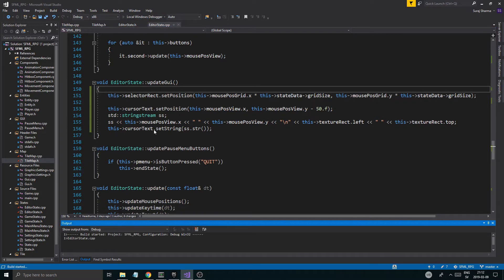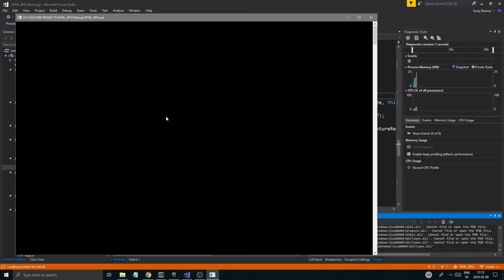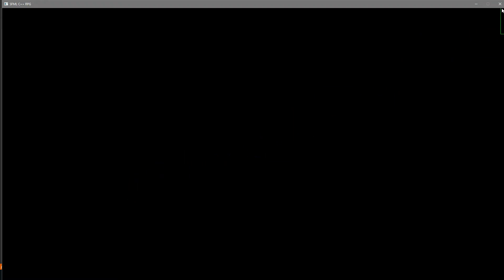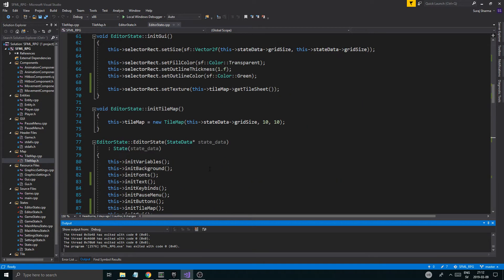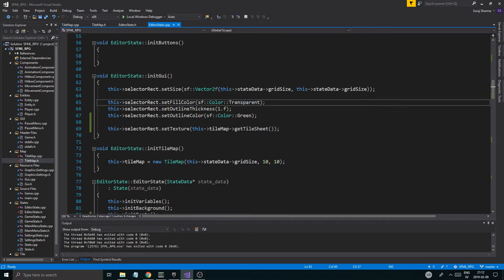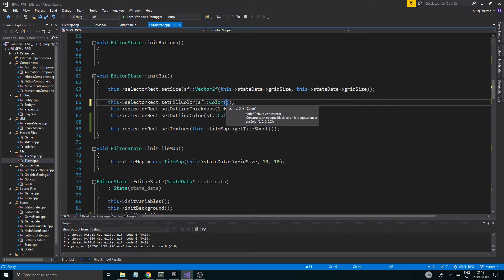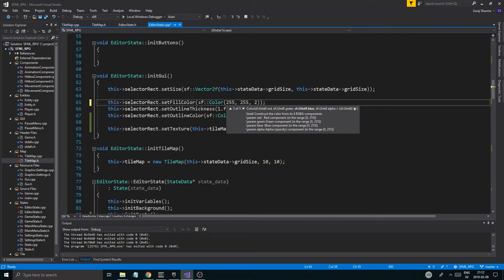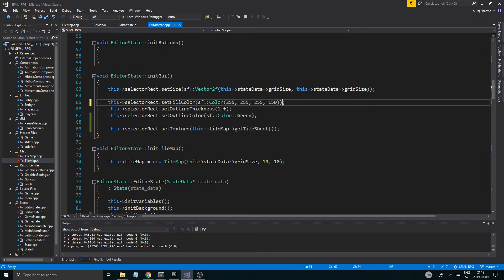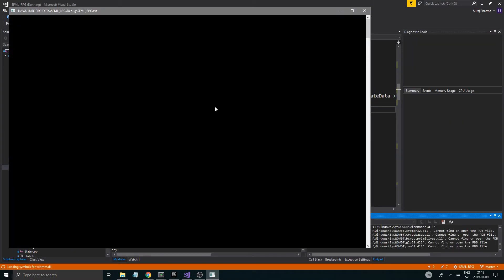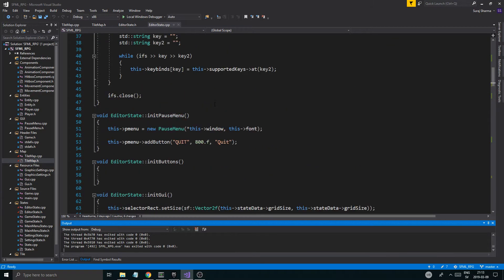We just want to set it once and it will update for us. Wait — it won't show because we have this transparent here. What I want to do is set SF color: 255, 255, 255, and then maybe 150 or something like that, just to have a little bit of transparency. Let's run this and see. Okay, there you go — that's great.